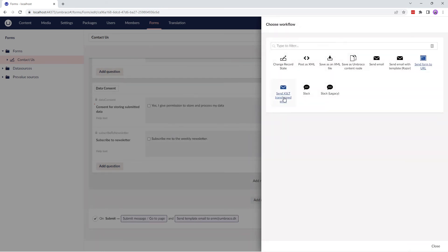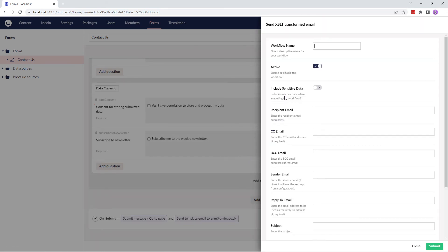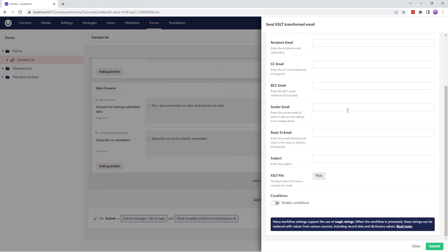The next workflow type is Send XSLT Transformed Email, which sends the result of the form to an email address with full control over the email contents by providing an XSLT file.